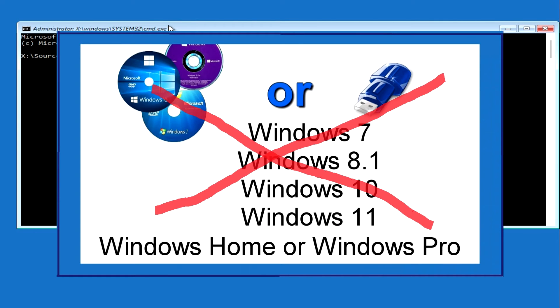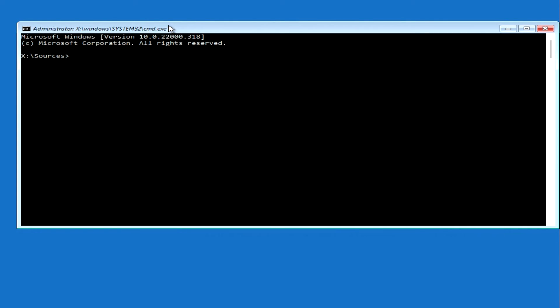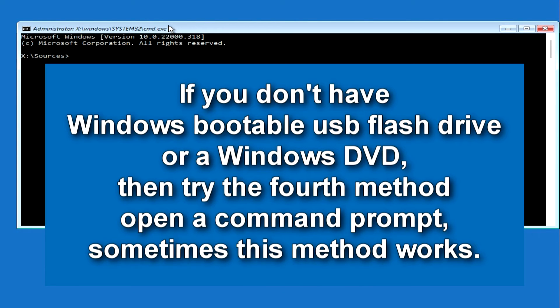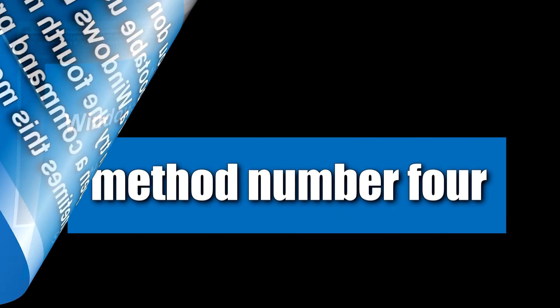If you don't have a Windows bootable USB flash drive or a Windows DVD, then try the fourth method to open a command prompt. Sometimes this method works. Method number four.